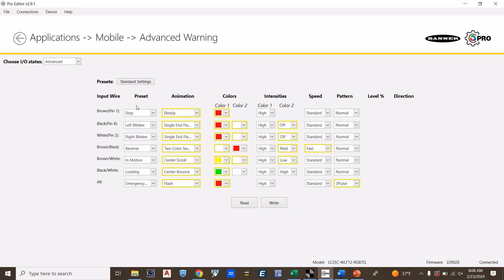Configurations can include stop, blinkers, reverse, in motion, or emergency. As you can see, every indication has a specific color.